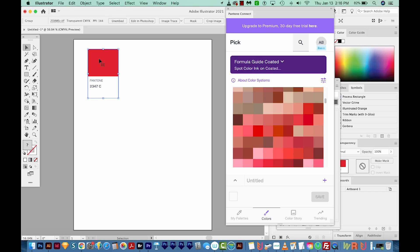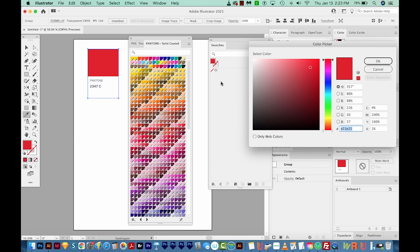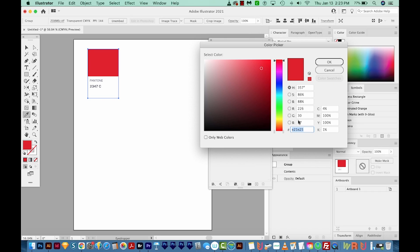So now that we have our Pantone color on the artboard, I'll hit I to get my eyedropper. And I'm going to click on the color. Unfortunately, when we use the color picker, we don't get the actual Pantone color values here. But what's on your screen, this color is just going to be a representation anyway. Everybody's screen is going to show that color a little differently.